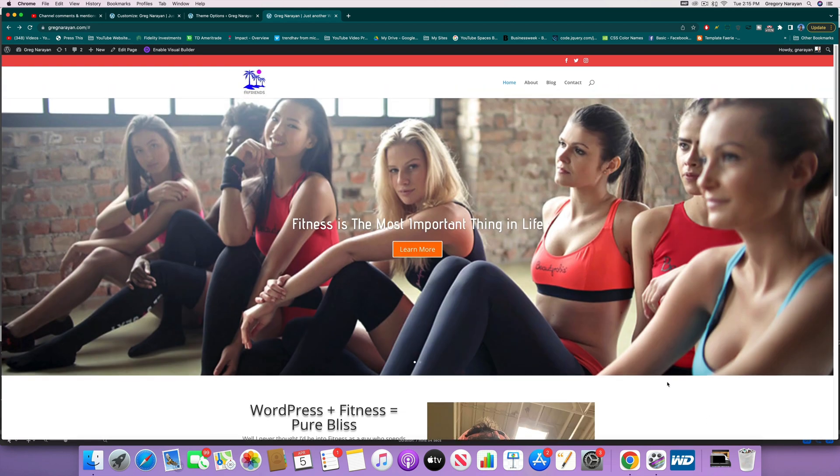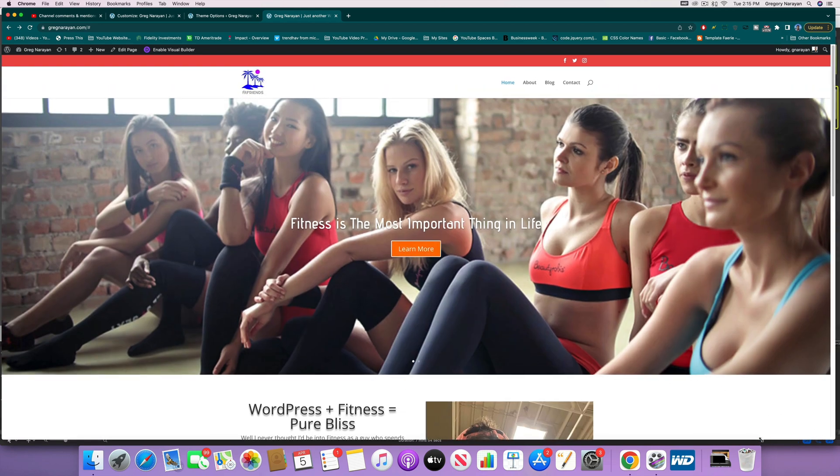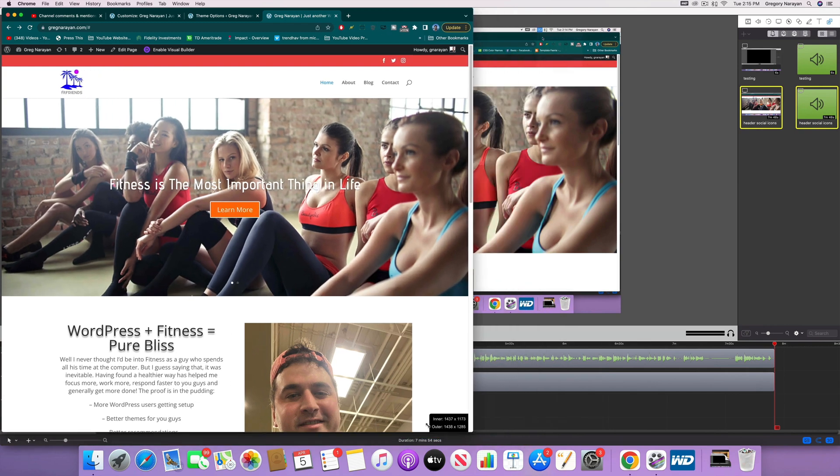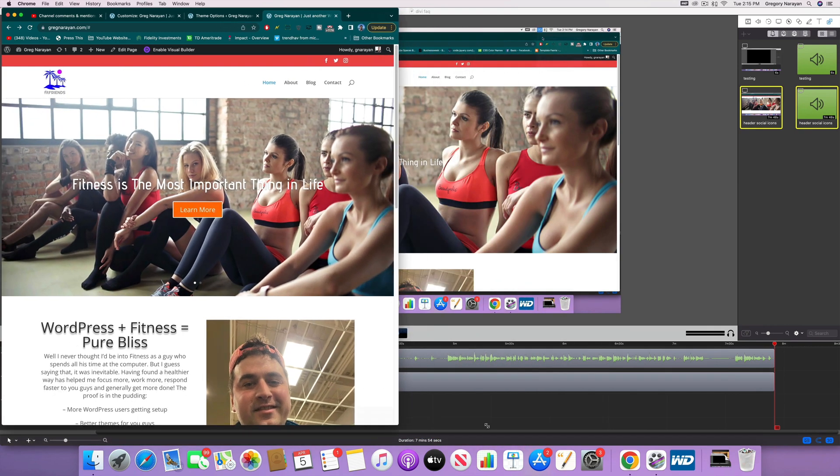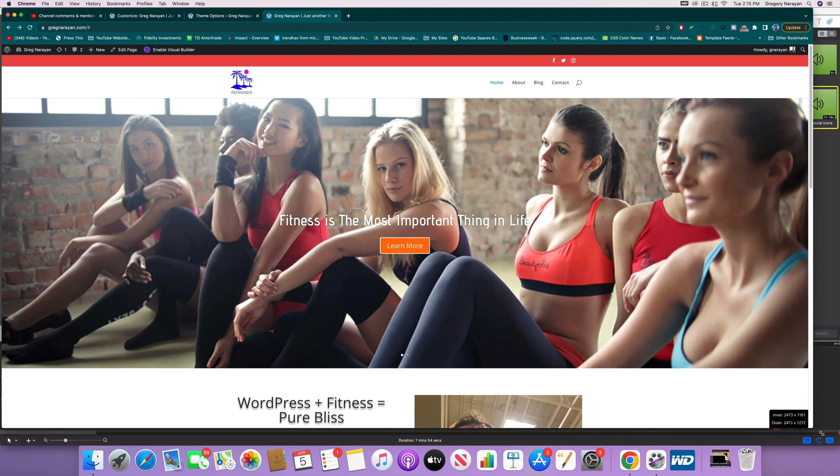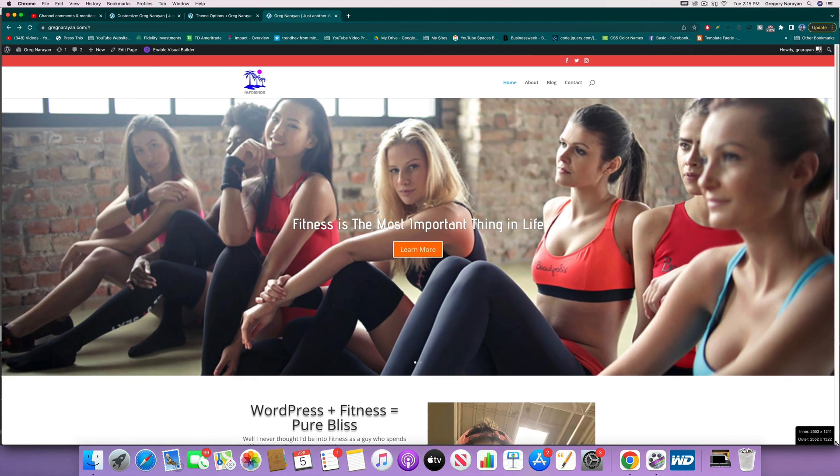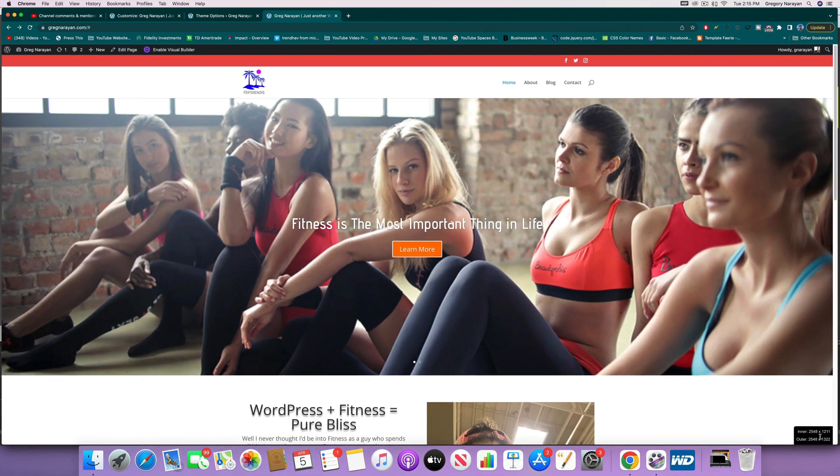So some themes have a default setting where it will just touch the bottom of whatever the screen is in your browser window, but in Divi I'm not sure they have that. If they do, please let me know in the comments, but usually in Divi we just manually increase the slider height.